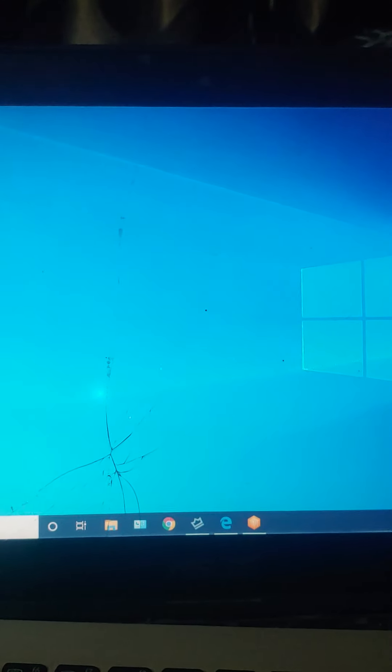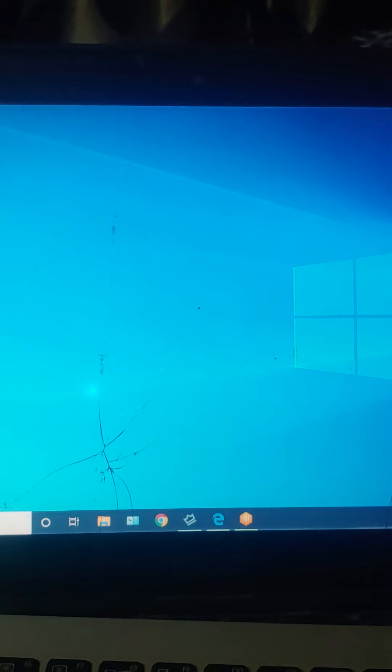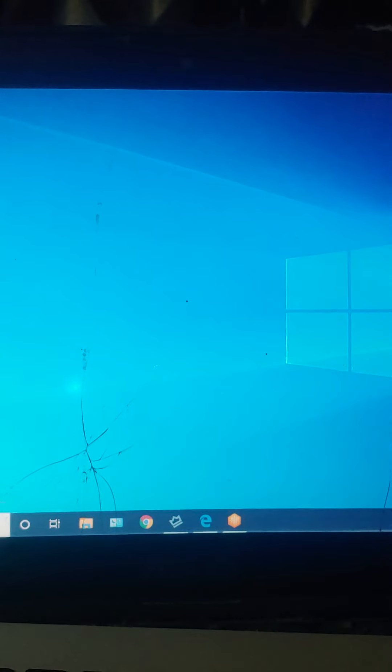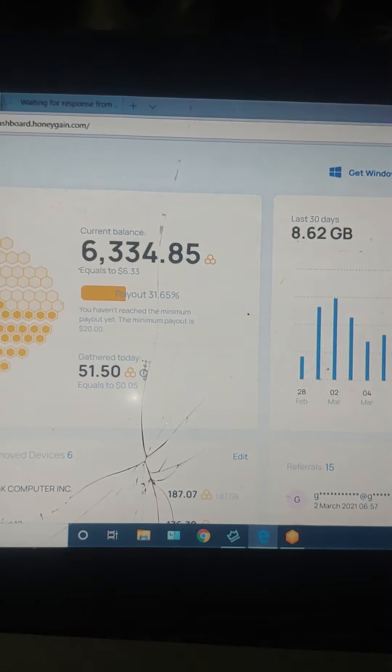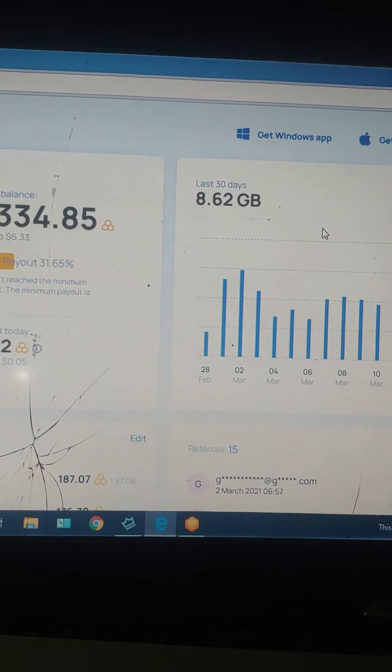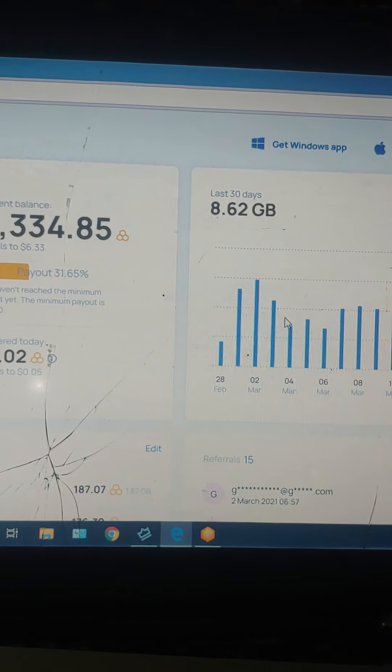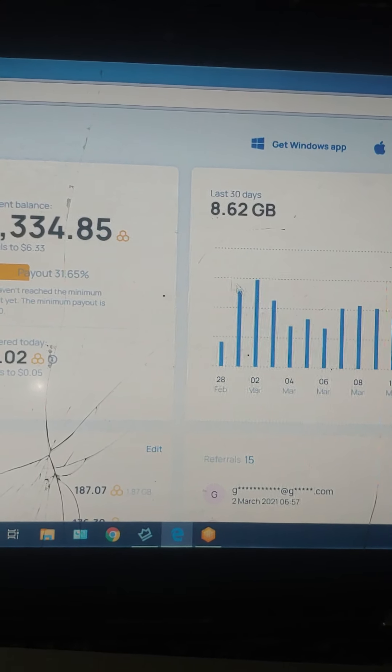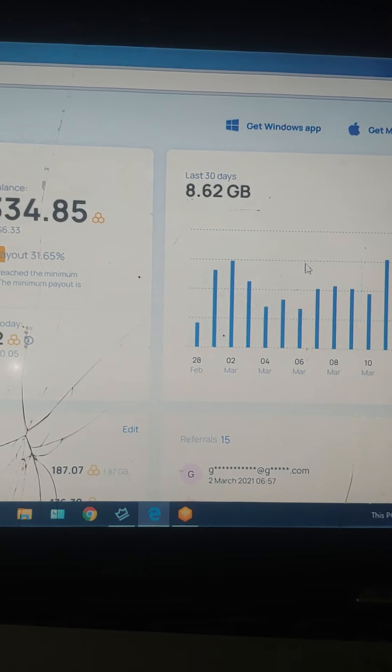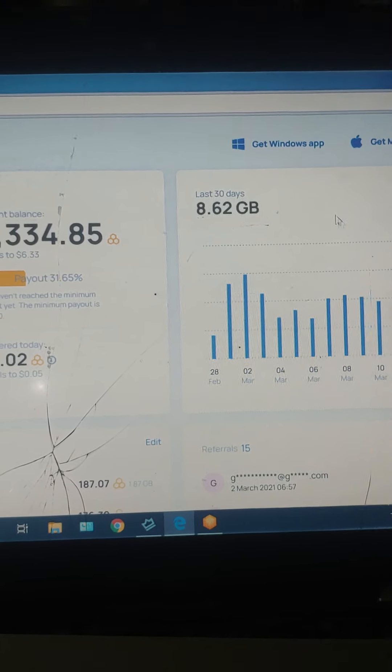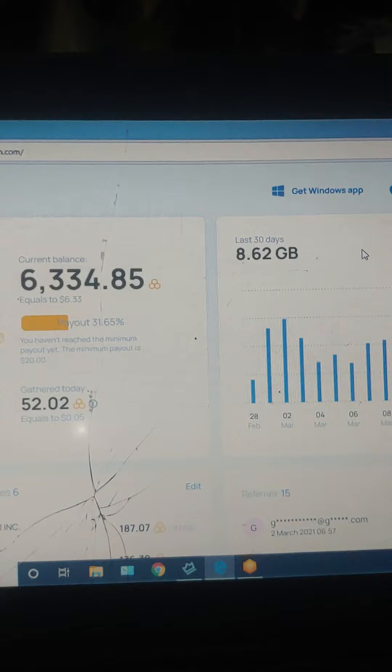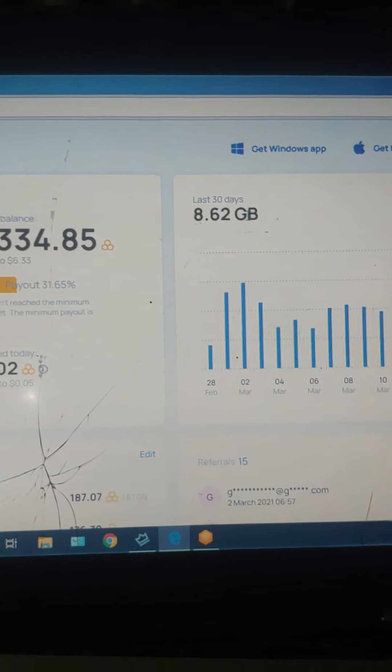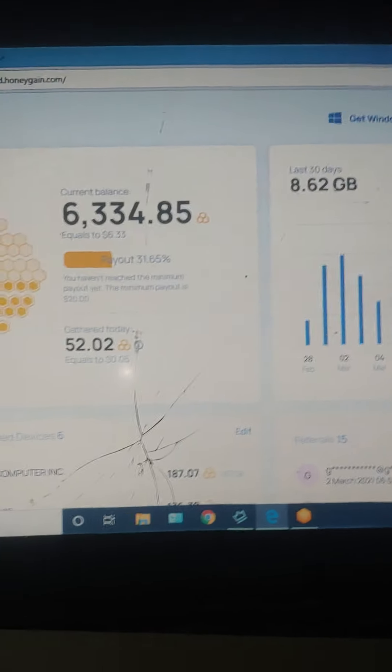The first application I'm going to talk about is Honey Gain. Honey Gain is an application which they actually pay you for your data. As you can see, the application consumed 8.62 GB and this application is actually genuine and they will actually pay you for your data.